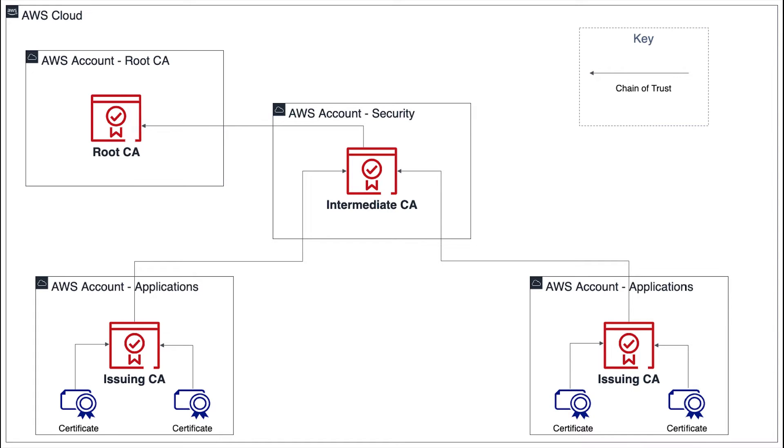If an issuing CA is compromised by a malicious entity, there is a significantly smaller blast radius. Only certificates issued by that specific CA will be compromised.